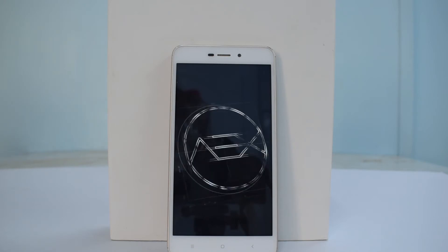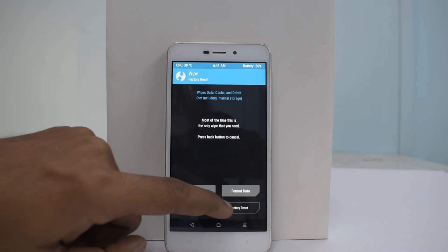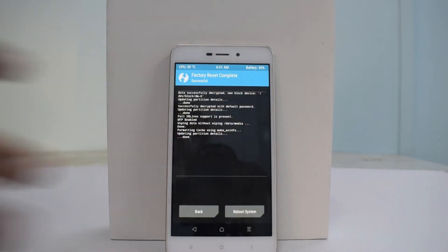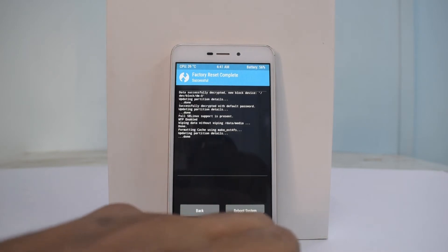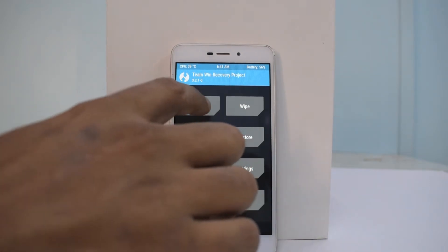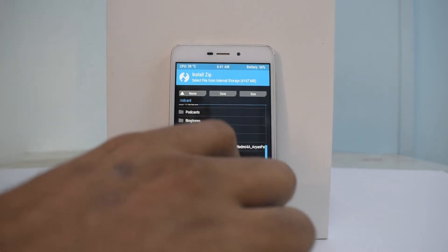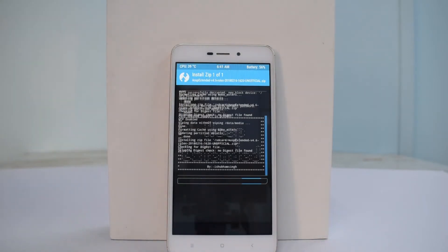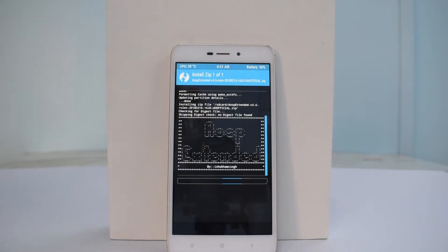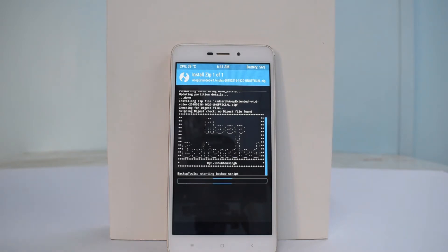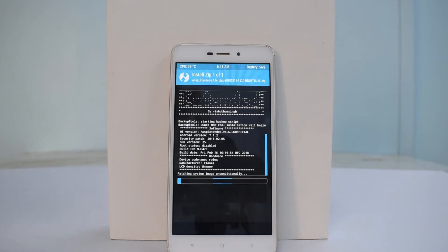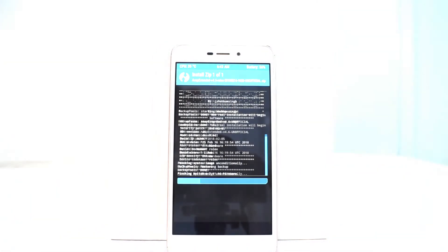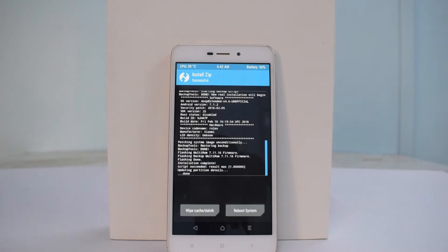First thing you need to do is wipe — swipe to wipe. Then go back to the home screen, tap Install, select AOSP Extended, and swipe to flash. This flash will take anywhere between two to five minutes, so go ahead and have a cup of coffee or watch something while the ROM is being flashed. After this we will be flashing Open GApps.